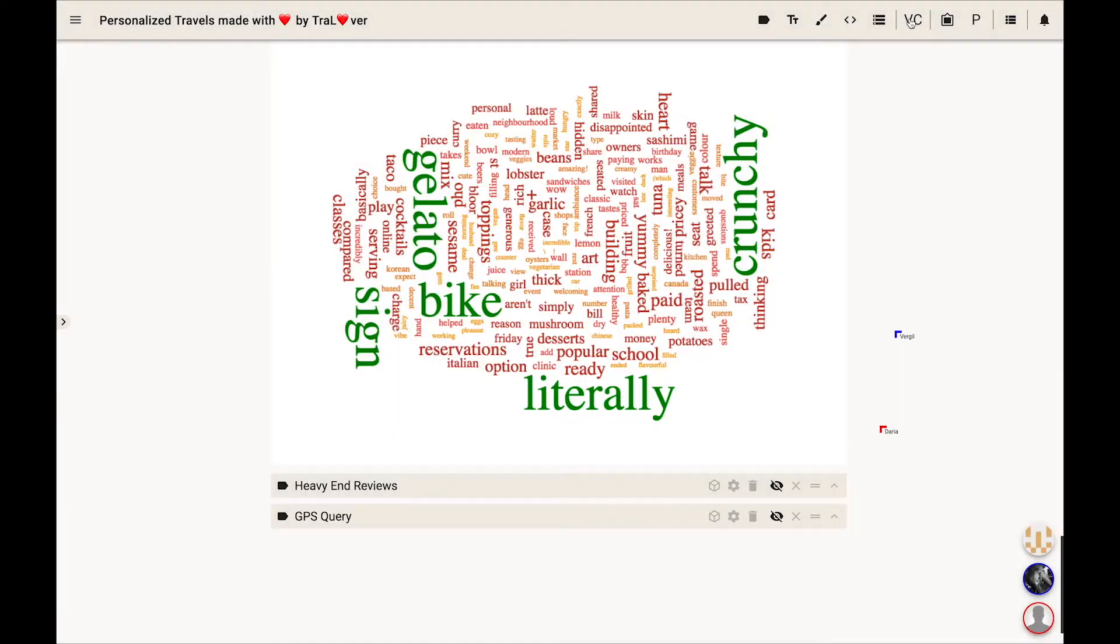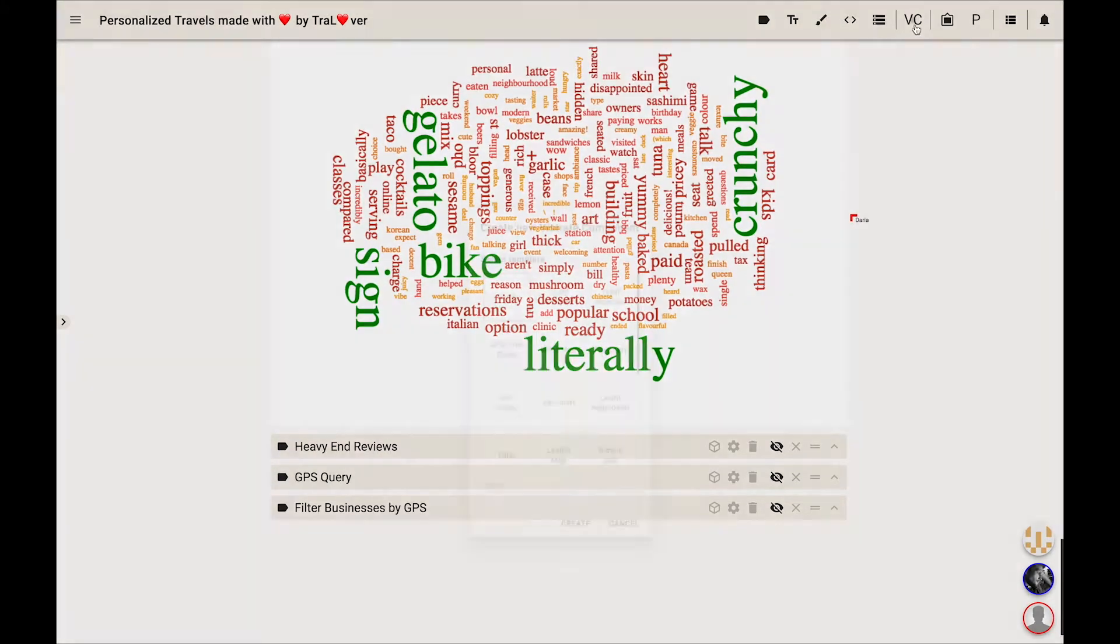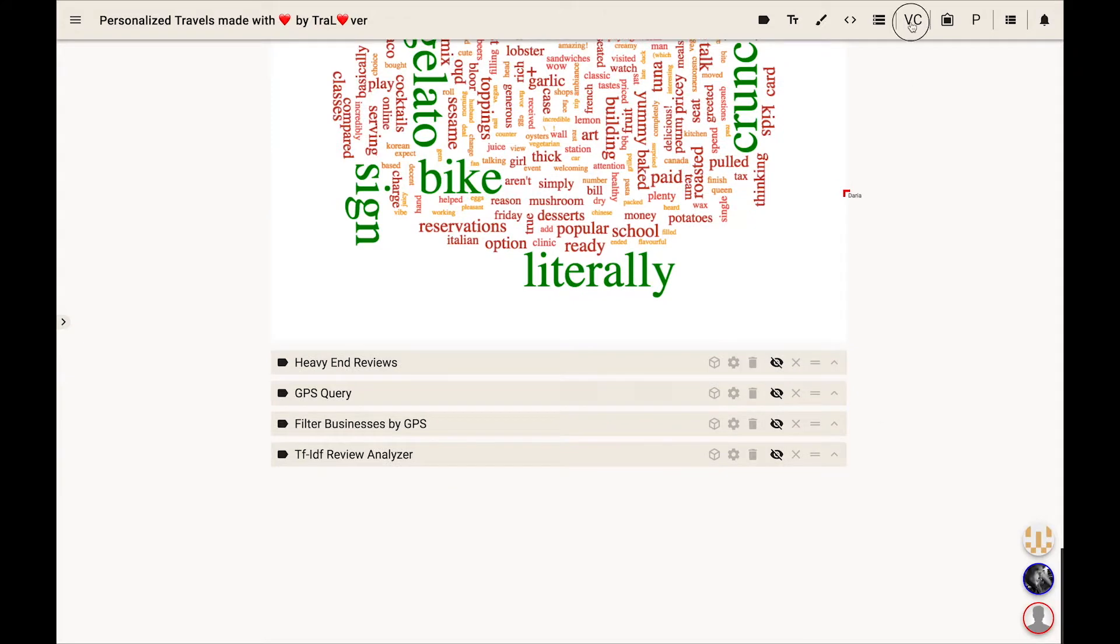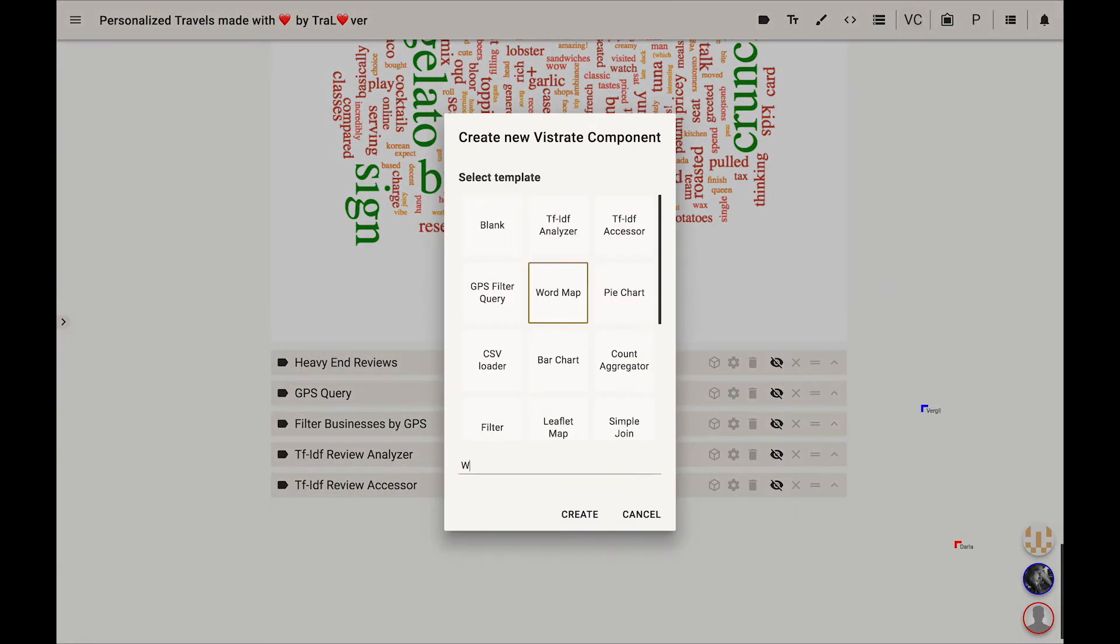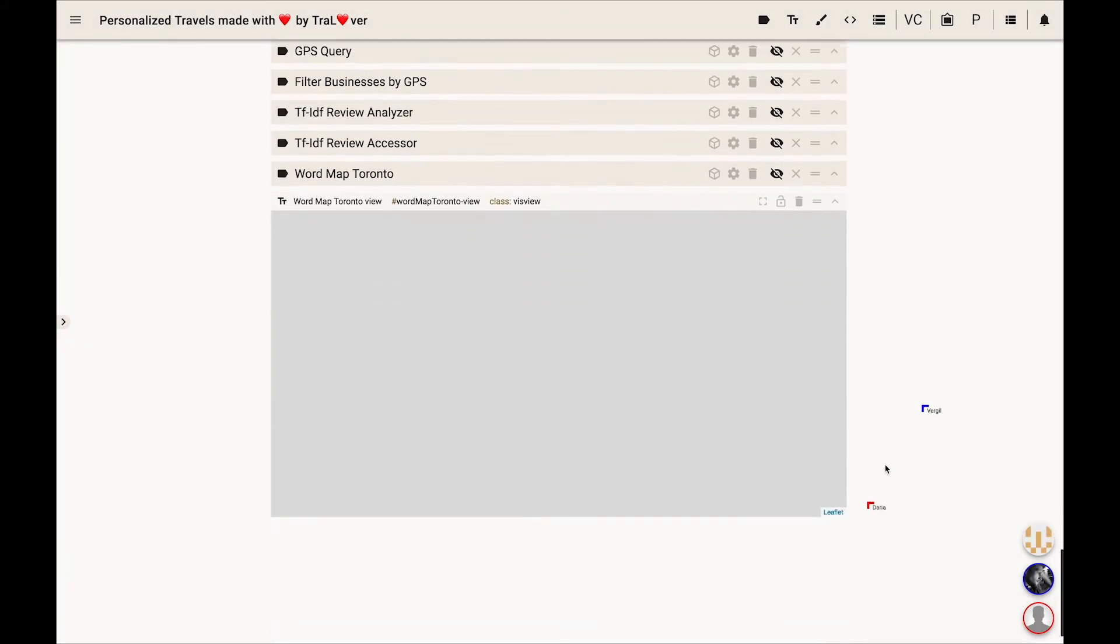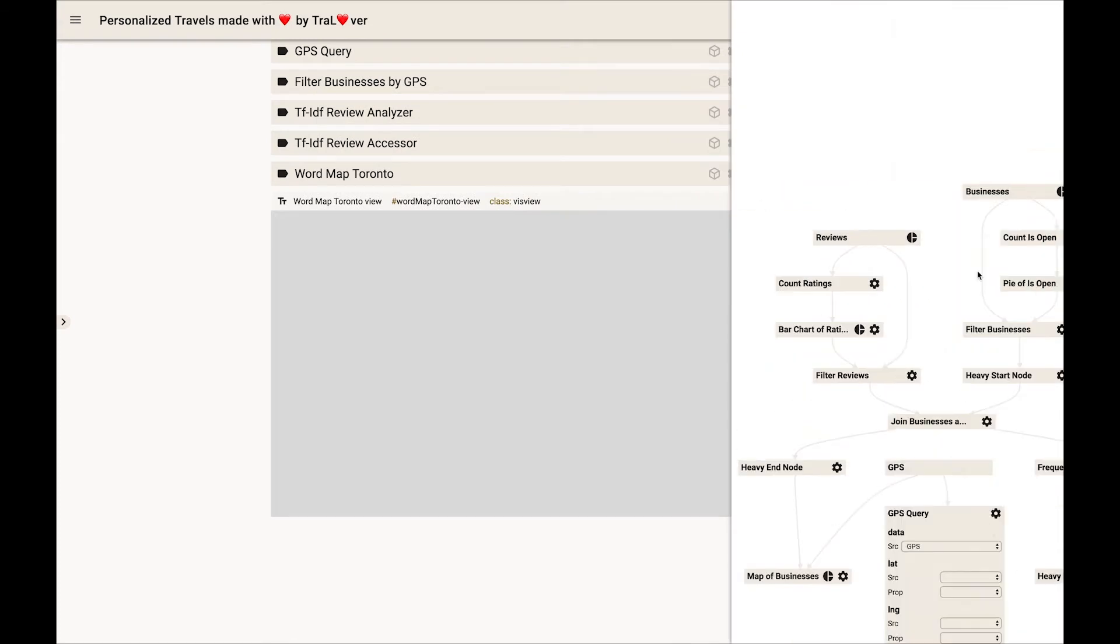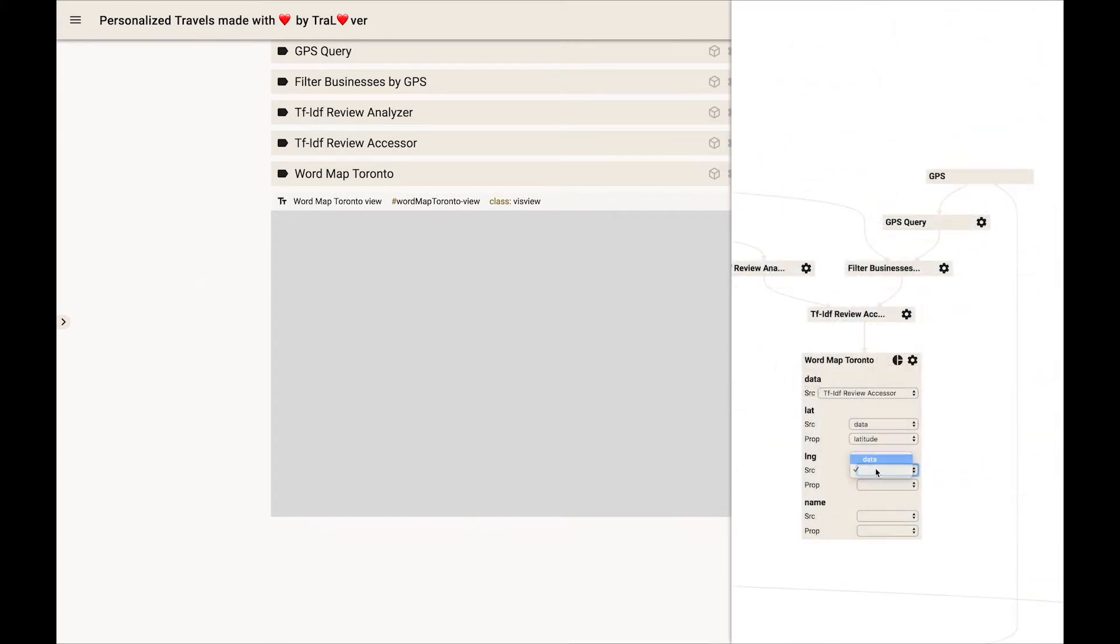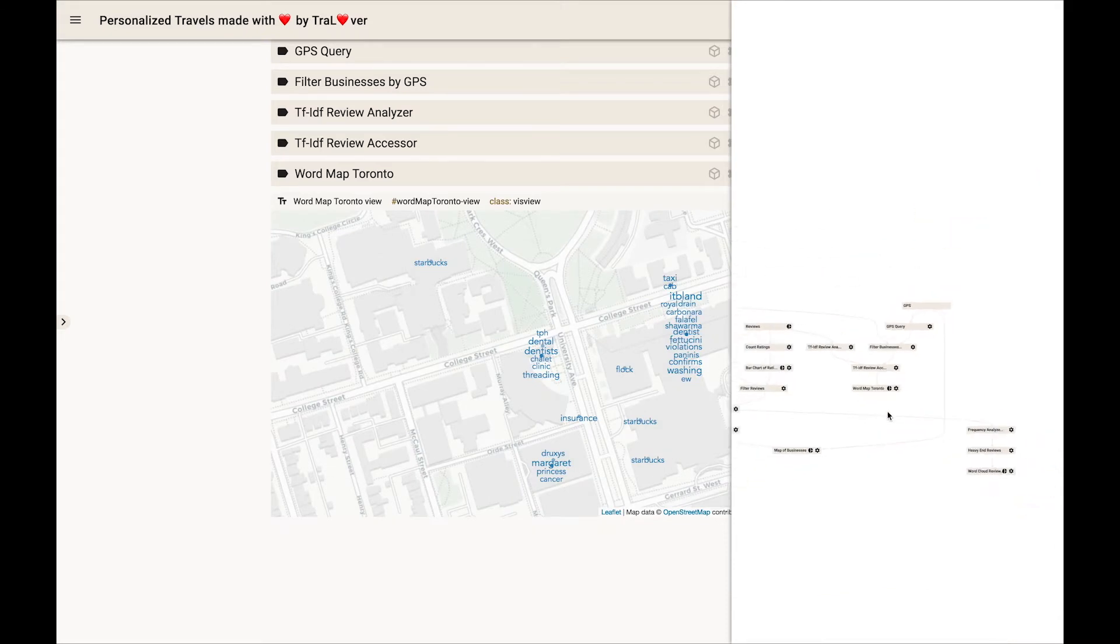He creates components to query and filter businesses by GPS, a TF-IDF analyzer and accessor component to analyze reviews, and finally, the new word map component. Next, he reconfigures the pipeline to render businesses filtered by reviews and their corresponding word clouds on the map.